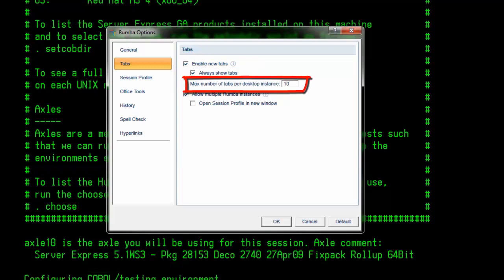Max number of tabs for desktop instance. Enter the maximum number of tabs that can be opened. The maximum limit for this is 99 tabs in a single instance of the Rumba desktop.